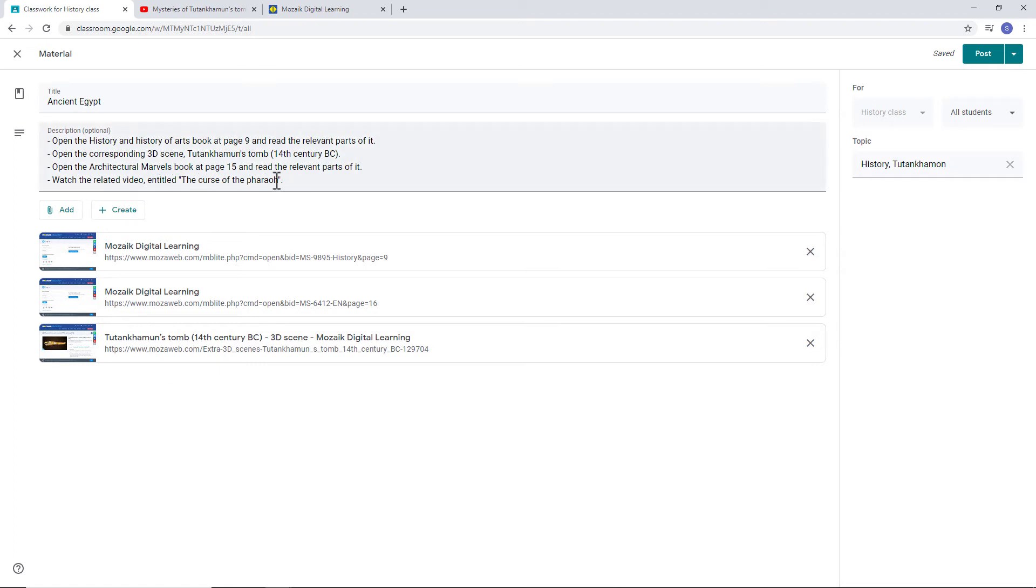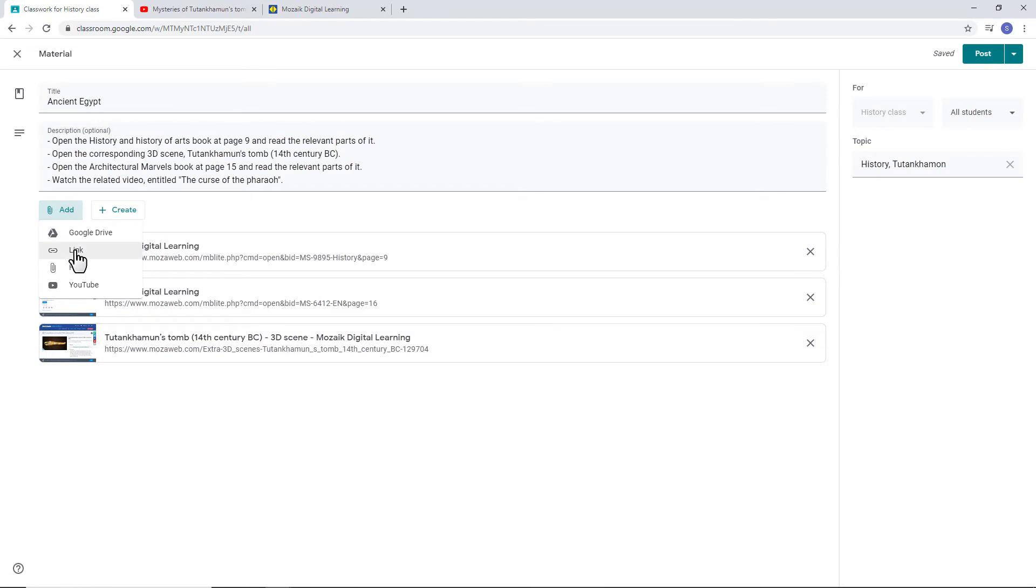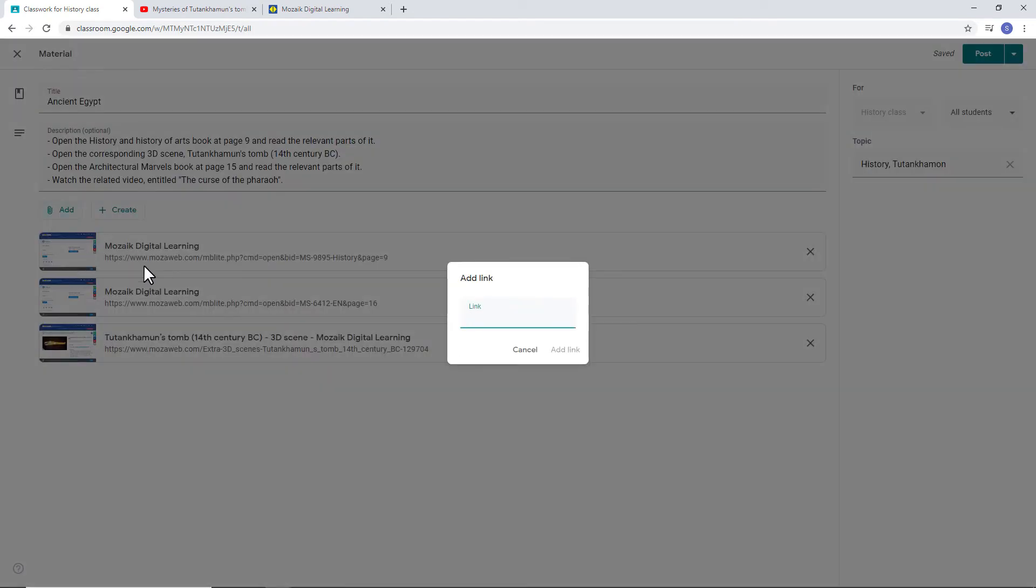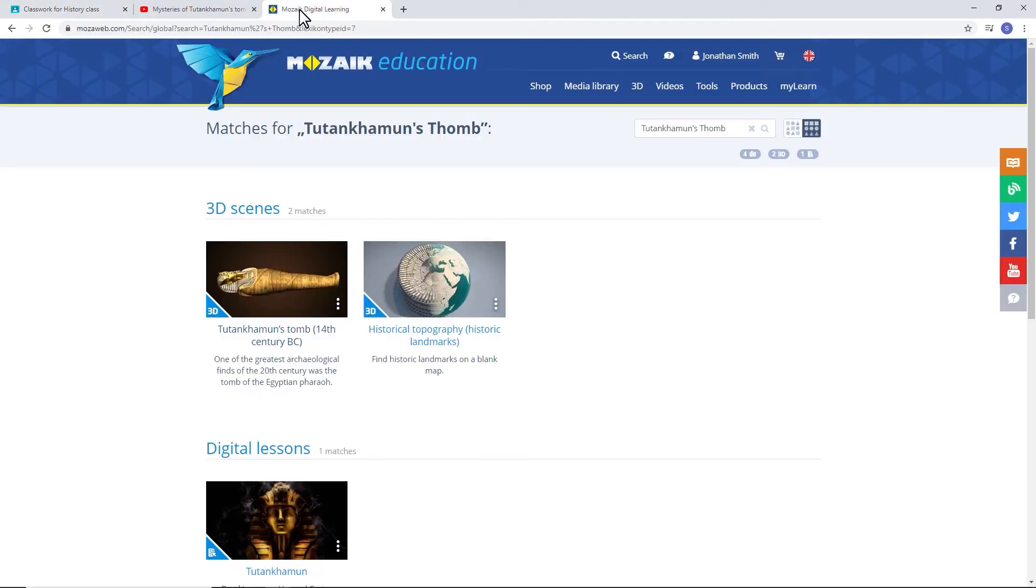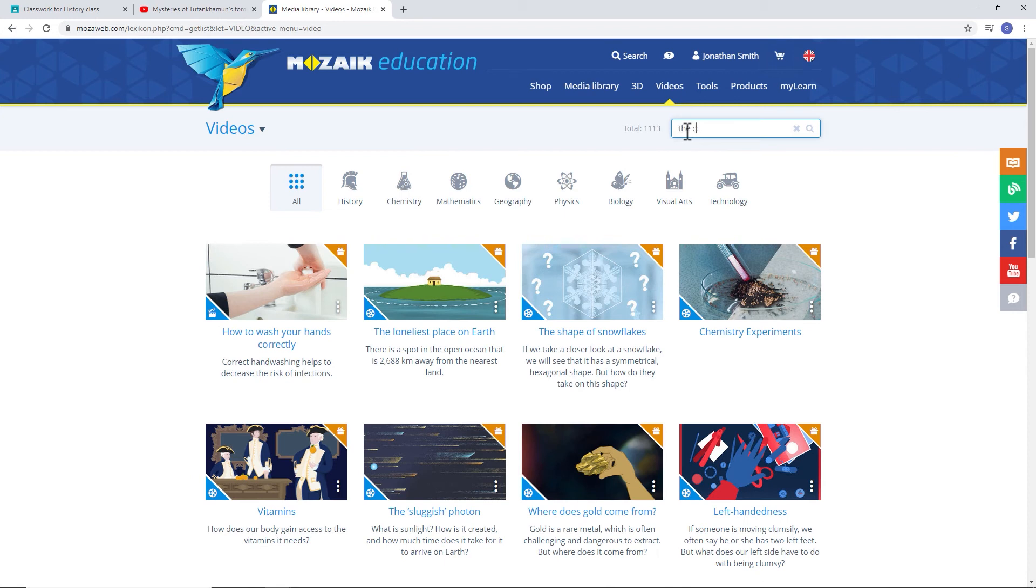Now, only the video is missing. Similarly, copy the link from the page you need and paste it into GC.